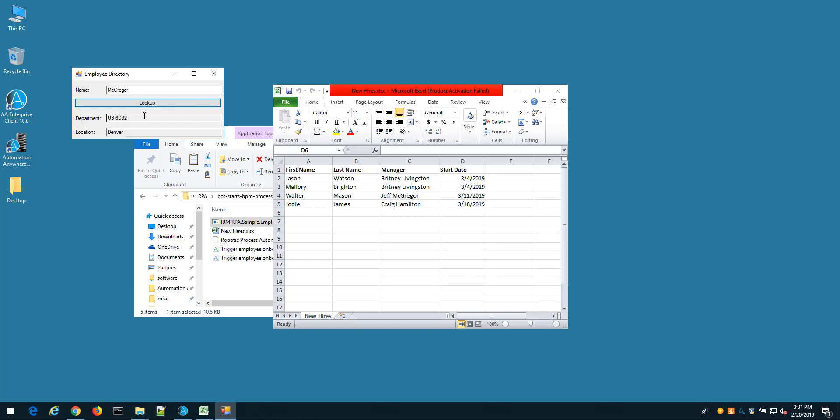Instead of doing that, we could automate this process using robotic process automation, and that's going to allow me to focus more on value-add activities and also make my life a lot easier.